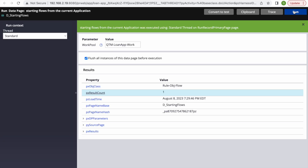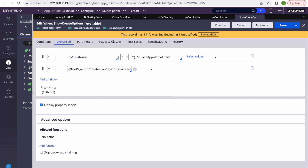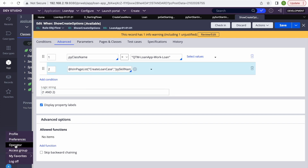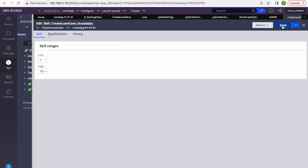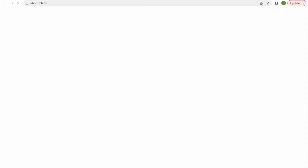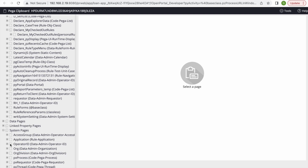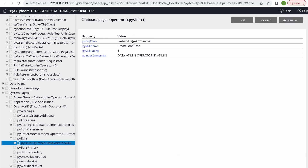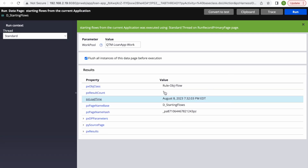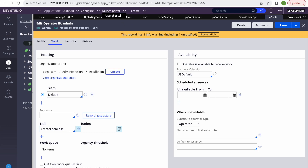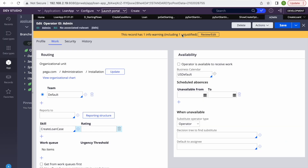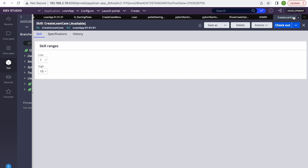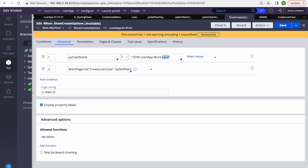Running the data page, we get zero results because neither condition is satisfied — both return false. Let me add the 'Create Loan Case' skill to my operator. After saving the operator, the OperatorID page should have that skill in pySkills. Running again, we now get one result. Opening the portal after logging off and on, only the Loan case type appears.